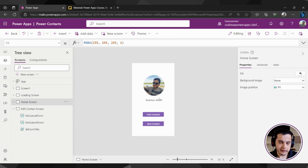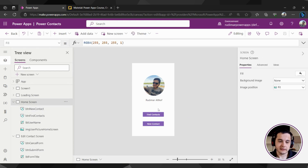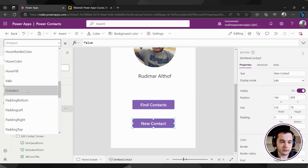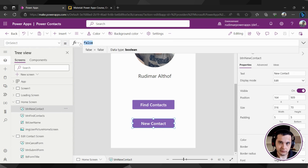For most elements, we have a property called OnSelect. We have text, colors, and so on, but we have one that's called OnSelect. I'm going to select this button — the new contact button. We can see in the properties the OnSelect property. This property means what the app will do once we click on it. Right now there is false, meaning it doesn't do anything, but we can call actions here.